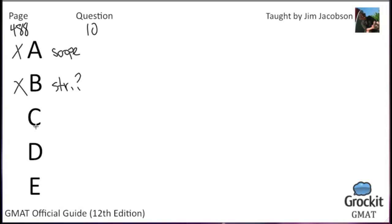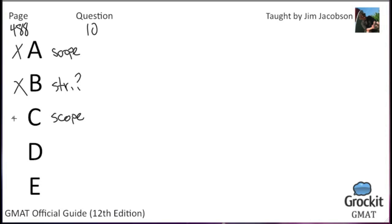Choice C, for locations with poor television reception, cable television provides picture quality superior to that provided by free television. So true, as someone who grew up in a rural area, but also so outside the scope of the passage. We're talking about cost. Network TV, the cost paid via commercials. Cable TV, the cost paid via subscription. So, it's not C.